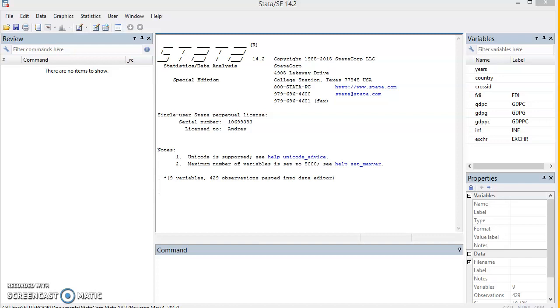But when the time horizon is allowed to increase to infinity in a panel setting, there are concerns about homogeneity of regression parameters and the possibility of non-stationarity. These concerns were raised by Pesaran and Smith in 1995, and Pedroni in 2000.